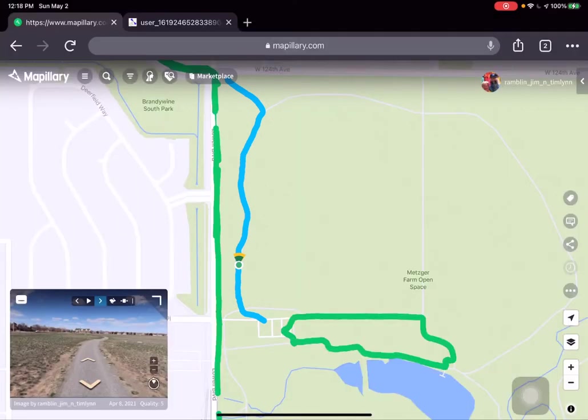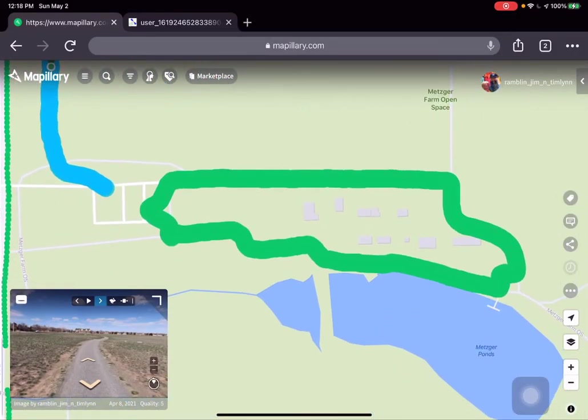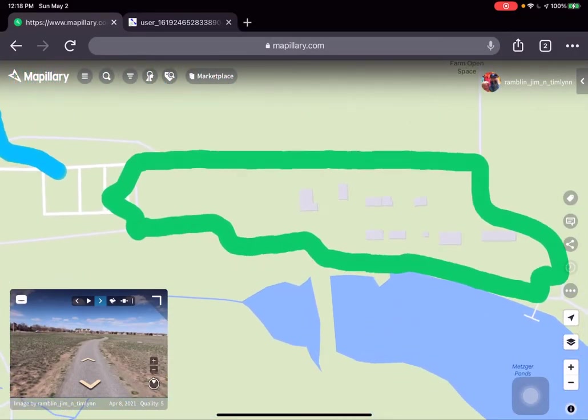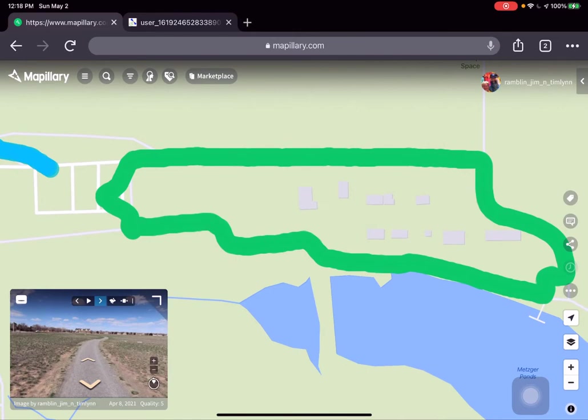What we want to look at today is how to access a trail report where there are more than one segment of time-lapse photos to do a full trail report.